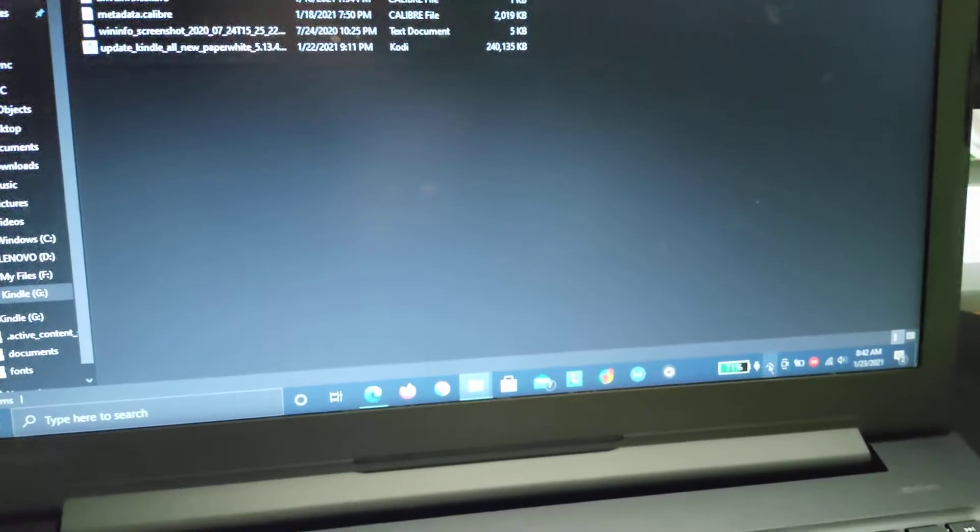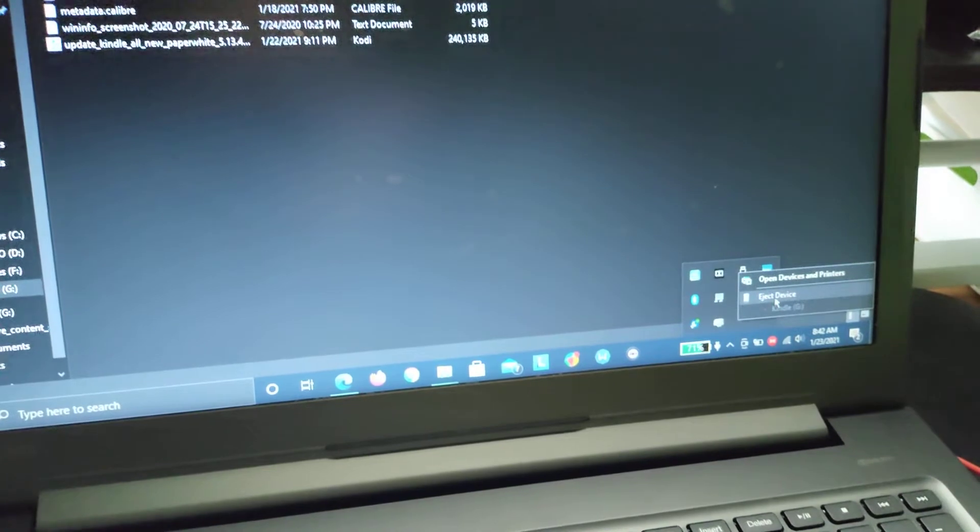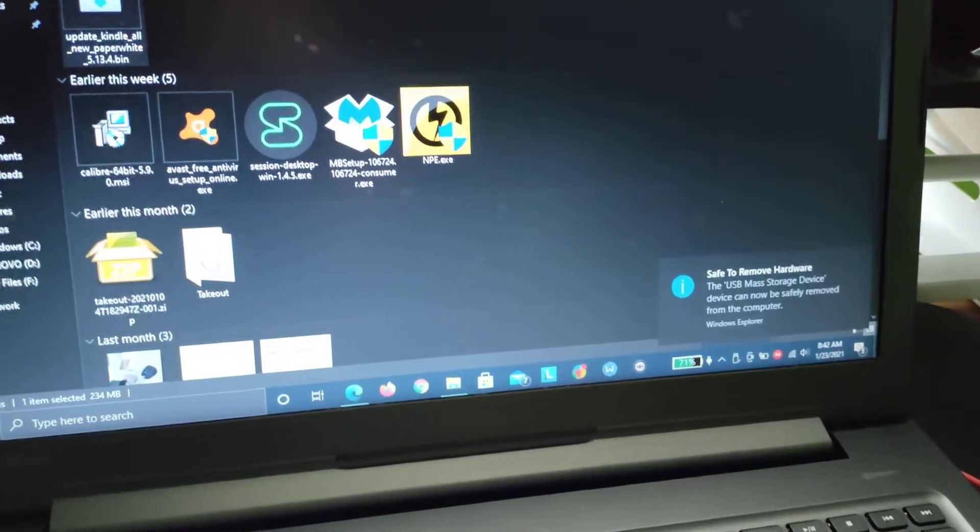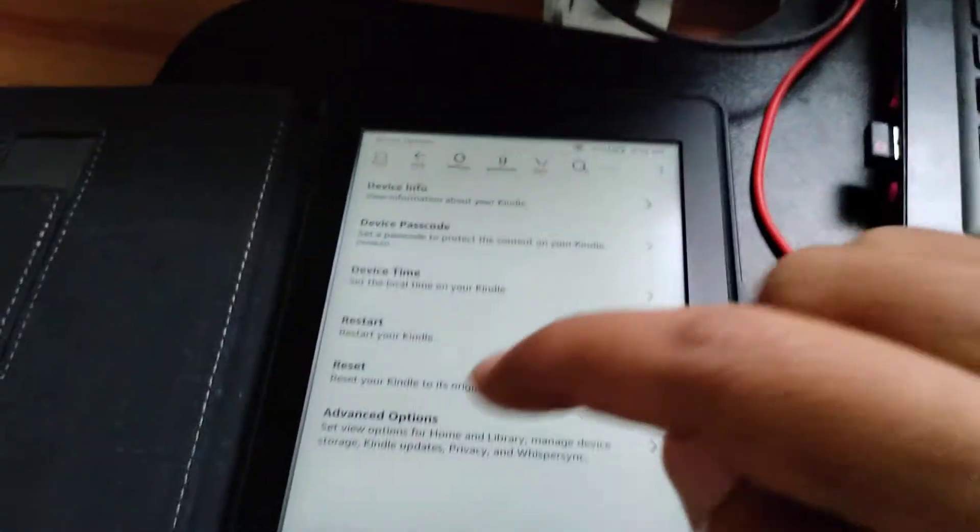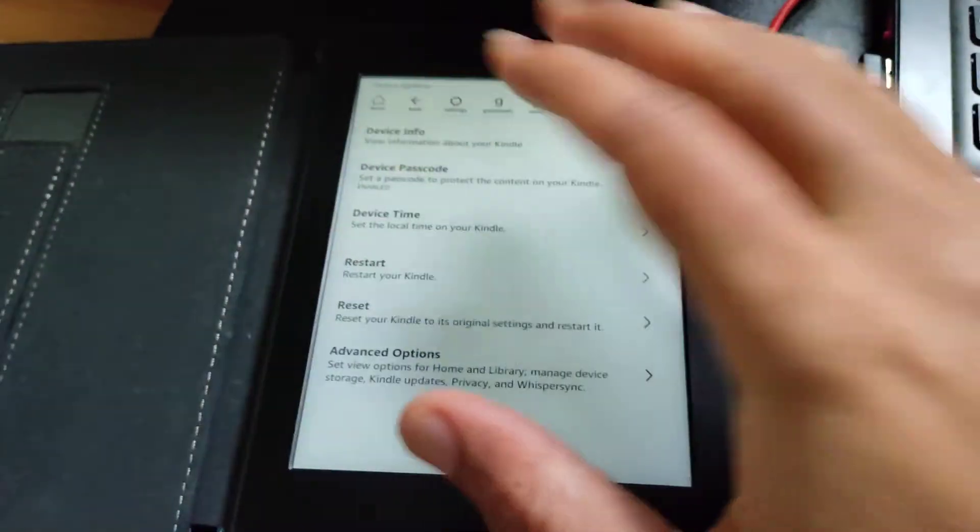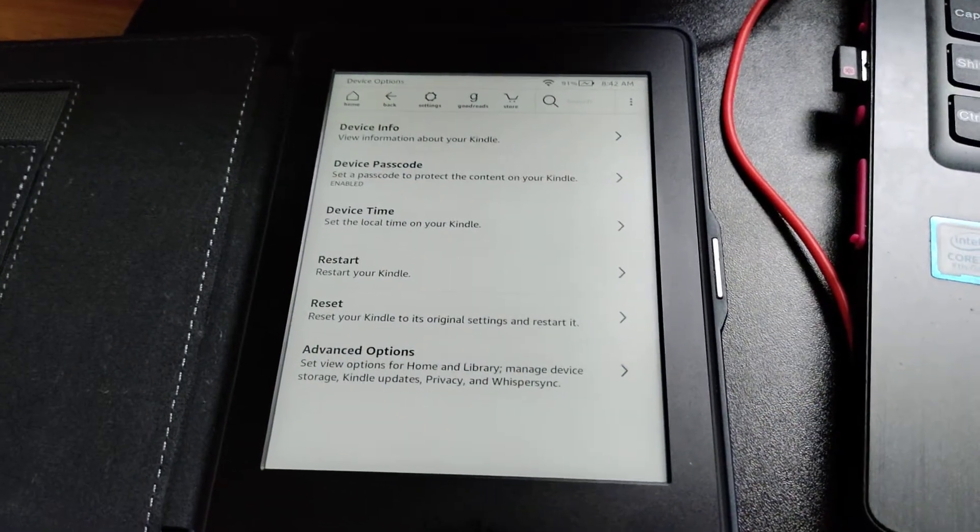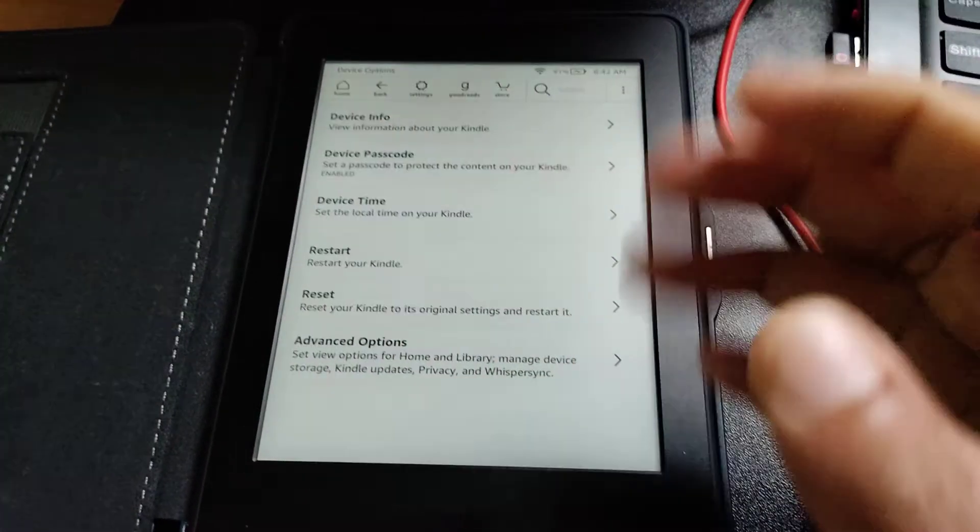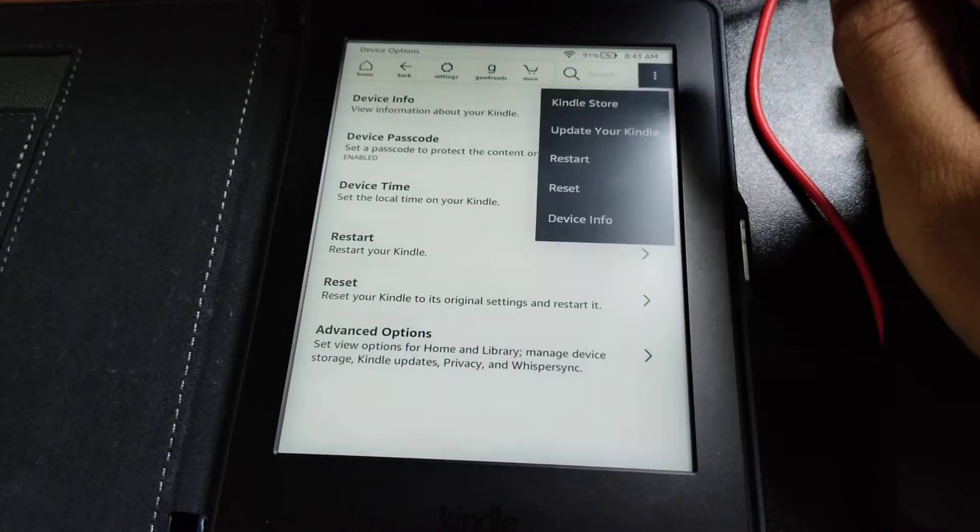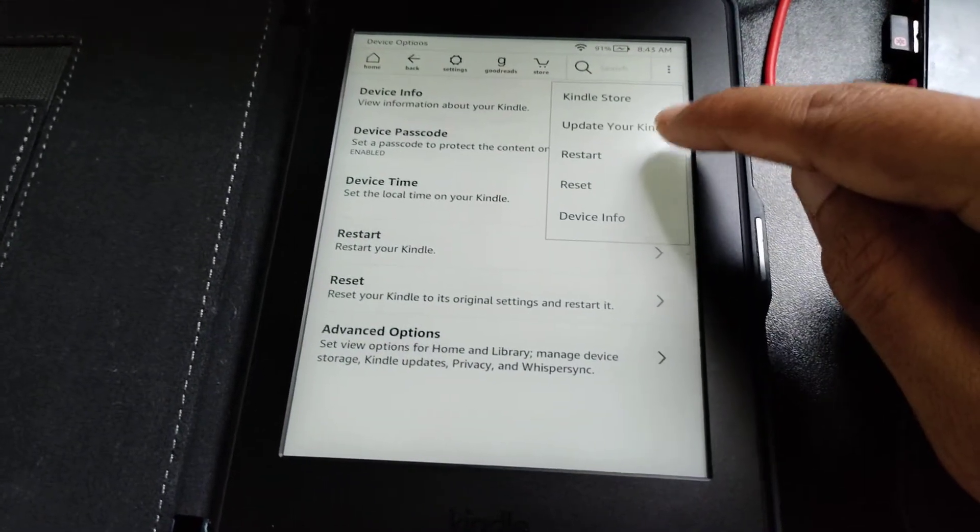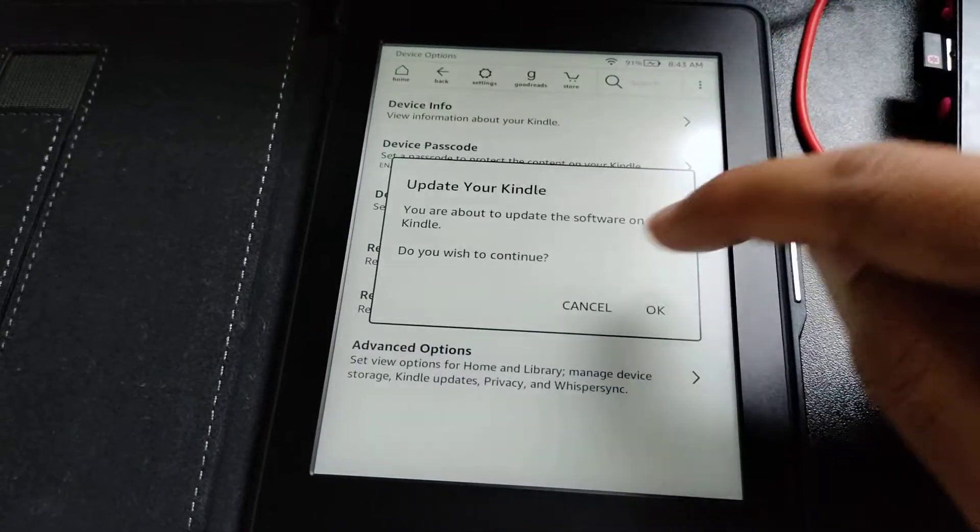What I'll do is I will eject the Kindle like I do any other USB device. Now it's ejected. If you see, the screen got refreshed from the earlier screen which was showing we've connected to the computer, to the normal screen again. Now you go to the ellipses. You see Update Your Kindle is available now. You click on it.